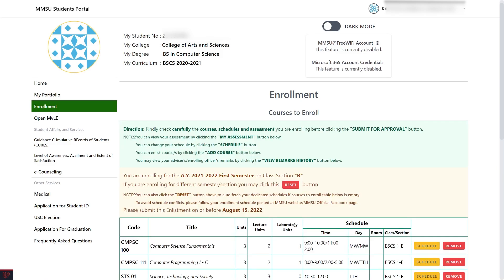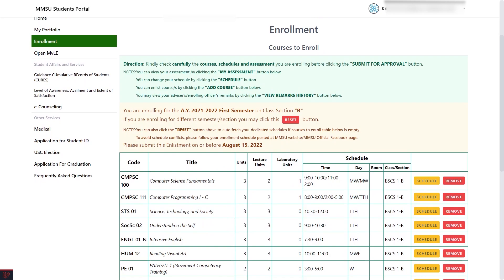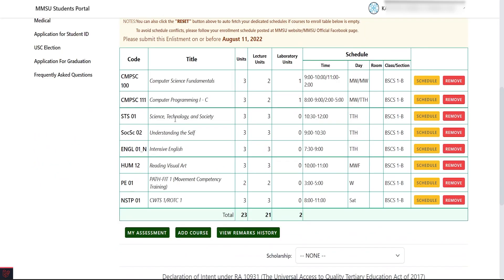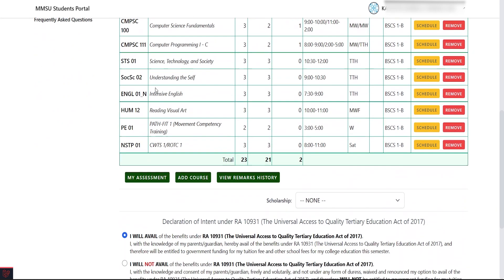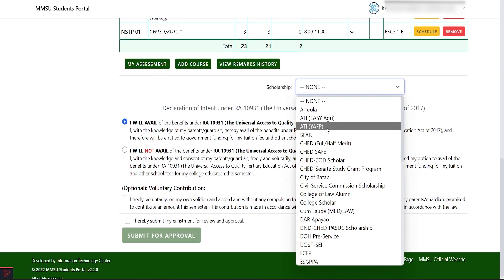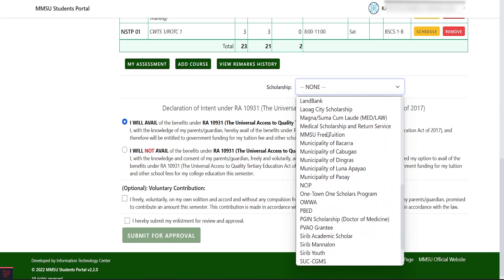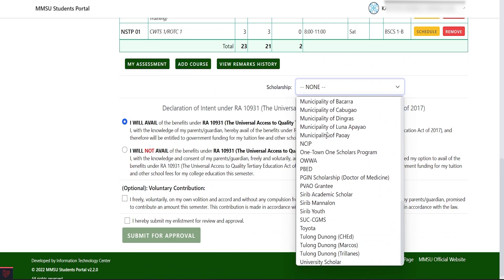Your courses to enroll will be displayed. Read the reminders and directions. The courses being displayed are your block courses and schedules. I recommend not to modify your block courses unless the department says so.